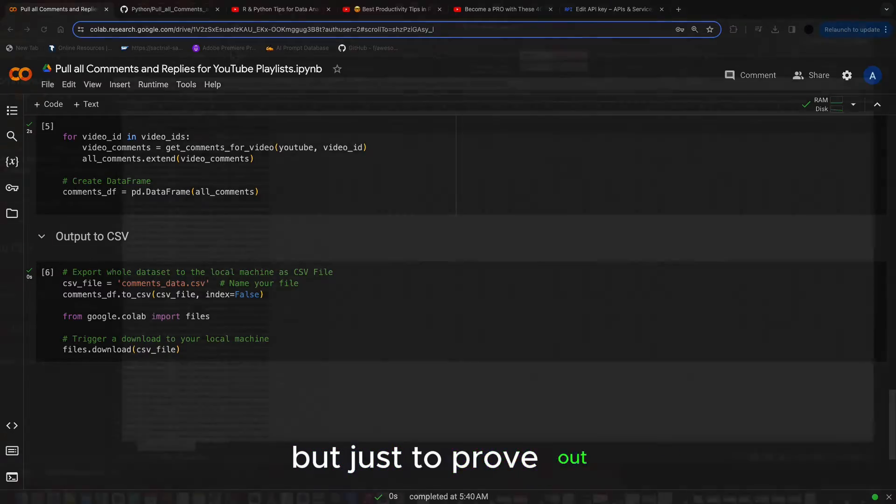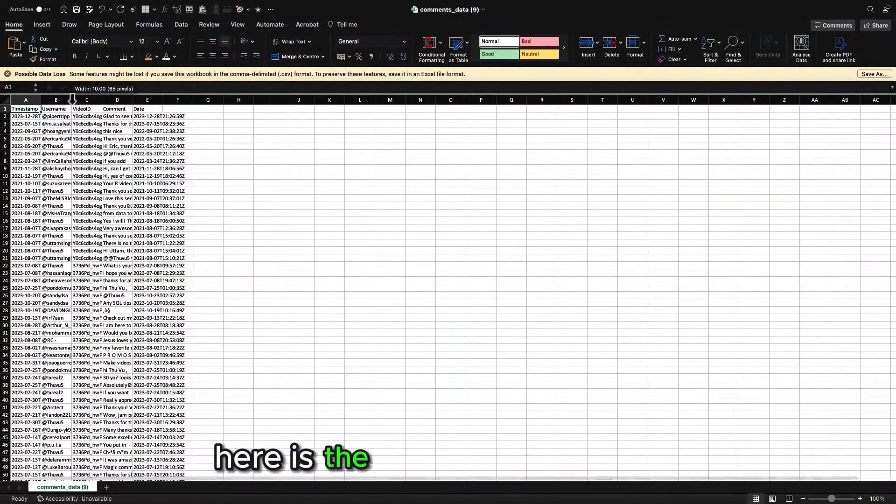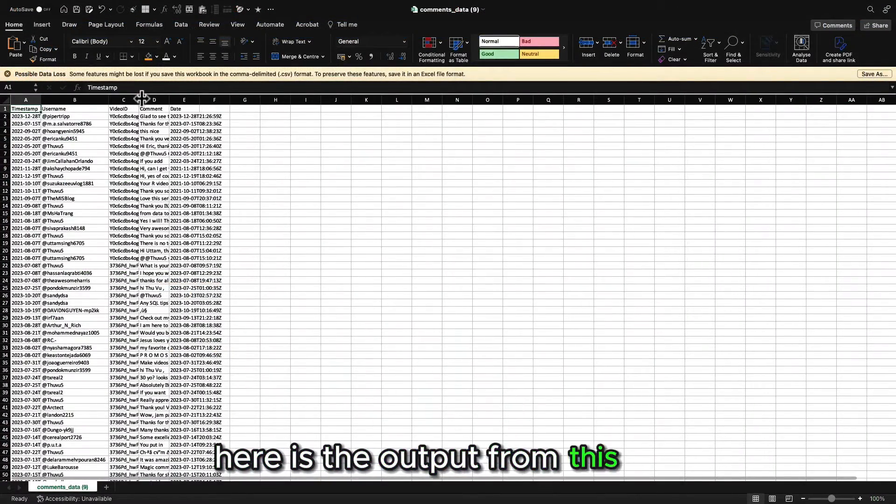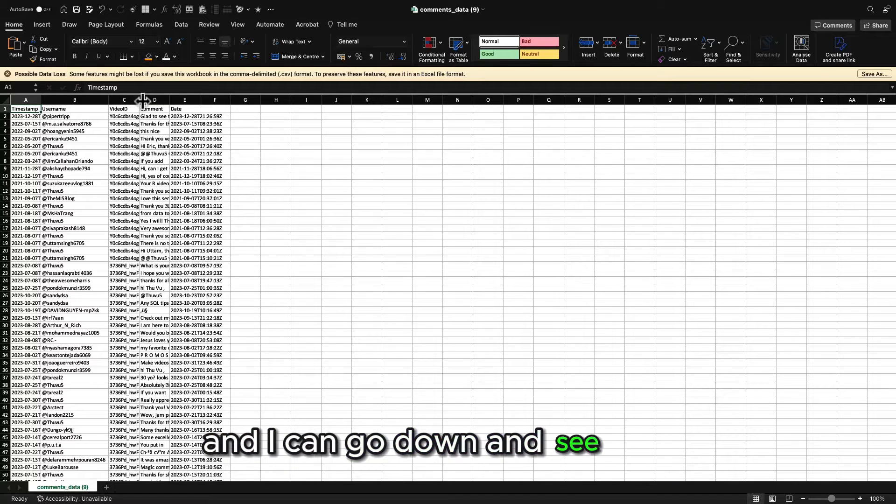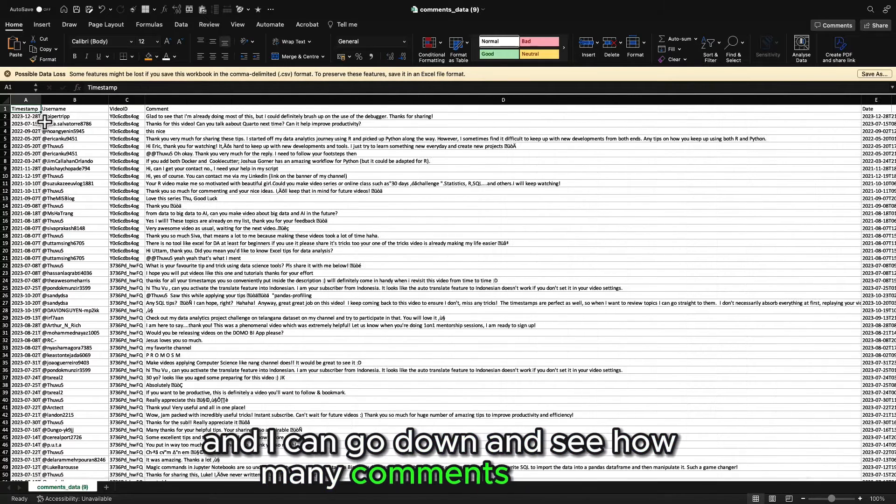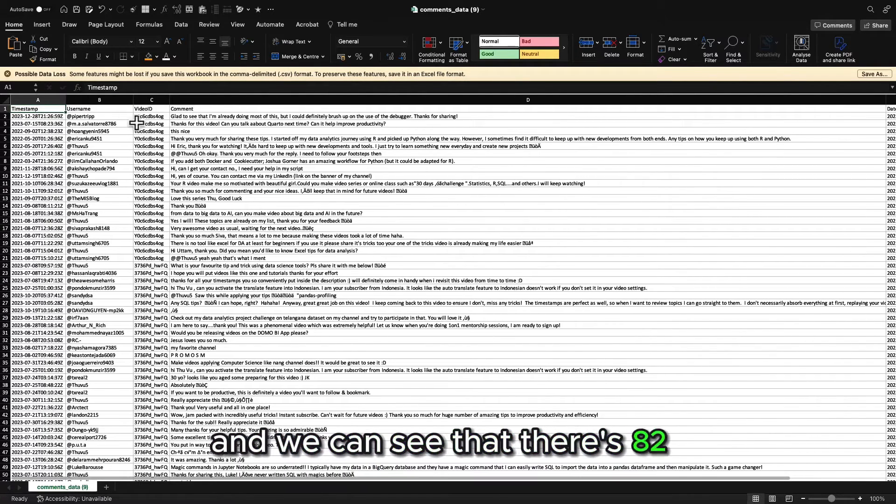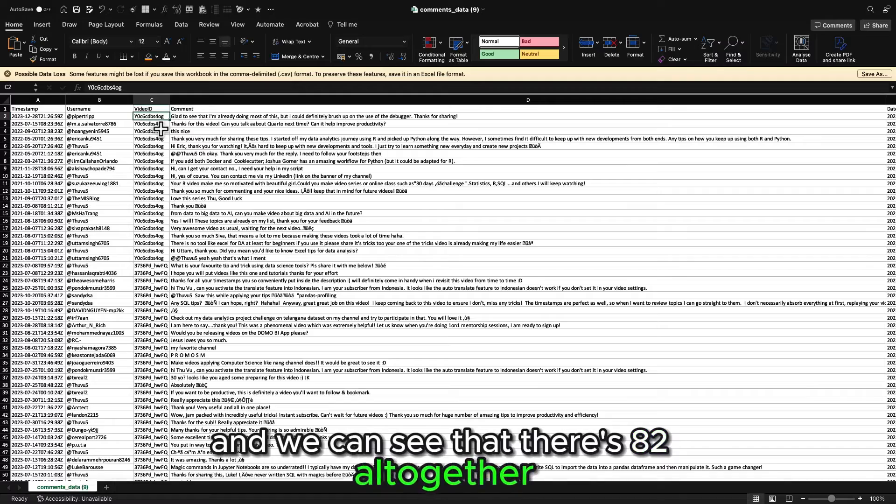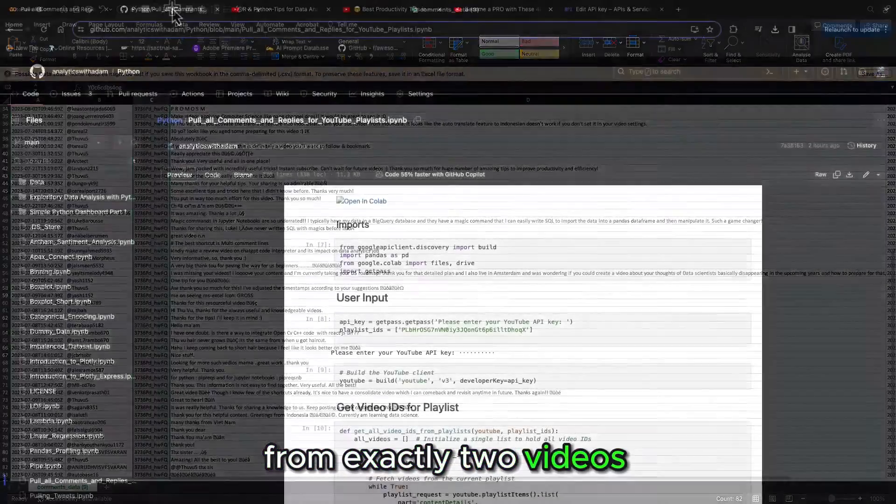But just to prove out this method, here is the output from this file and I can go down and see how many comments are in it. And we can see that there's 82 altogether from exactly two videos.